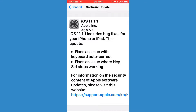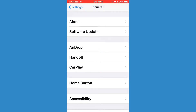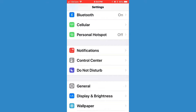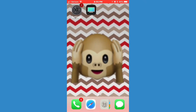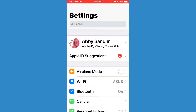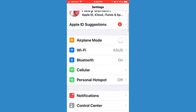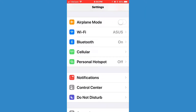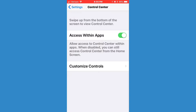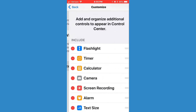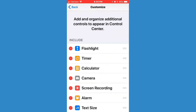Hey guys, today I'm going to be showing you how to record your screen. First you need the most recent update. Go to Settings, scroll down to Control Center, click on Customize Controls, and then scroll down.